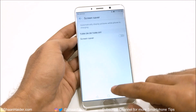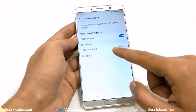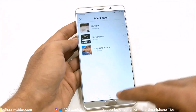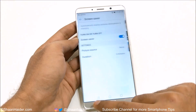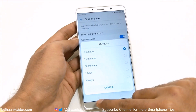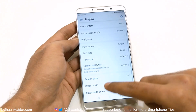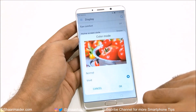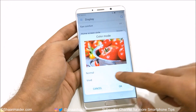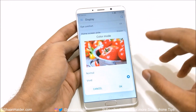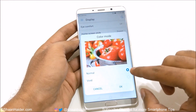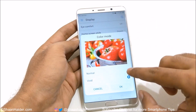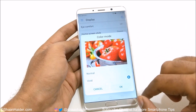Then there is screen saver — you can select screen savers from camera, screenshots, or magazine unlock, and you can change the duration as well. After that is color mode, where you get color saturation options. Vivid mode is highly saturated, while Normal mode is a bit warmer — those are the two options available.